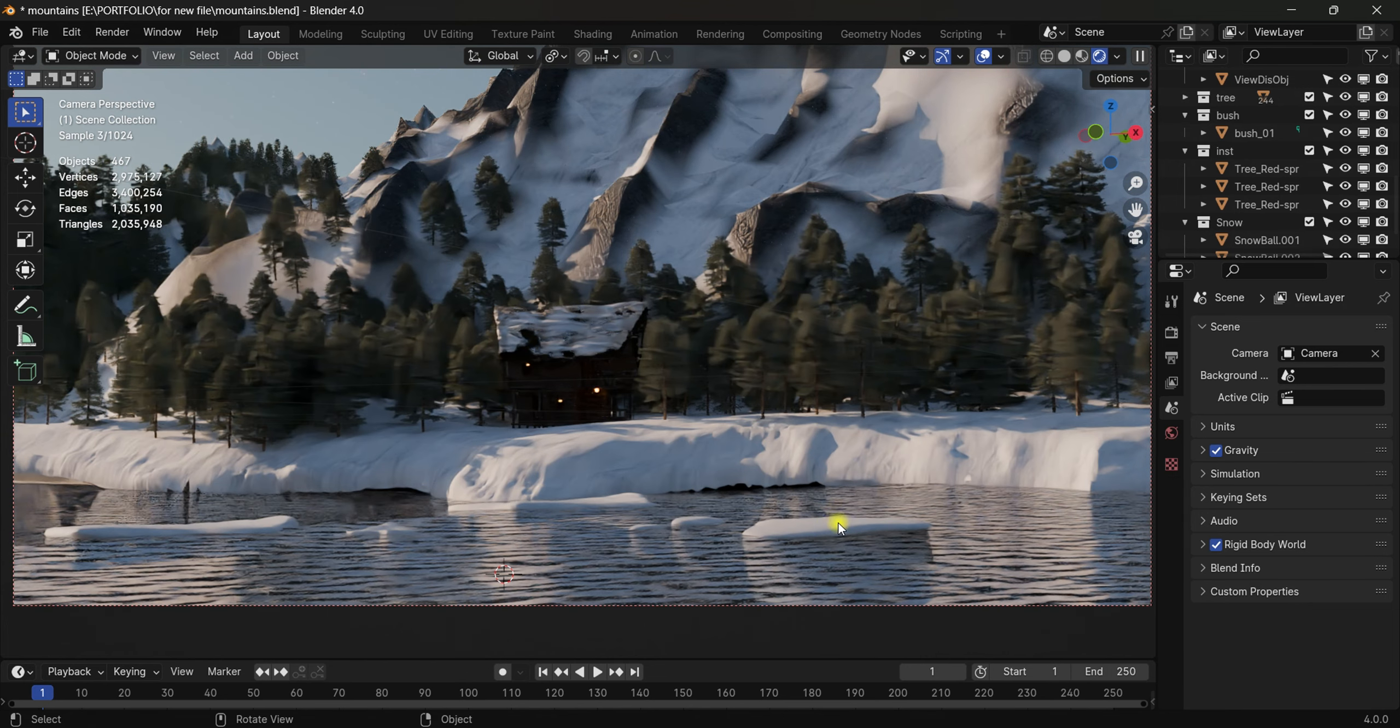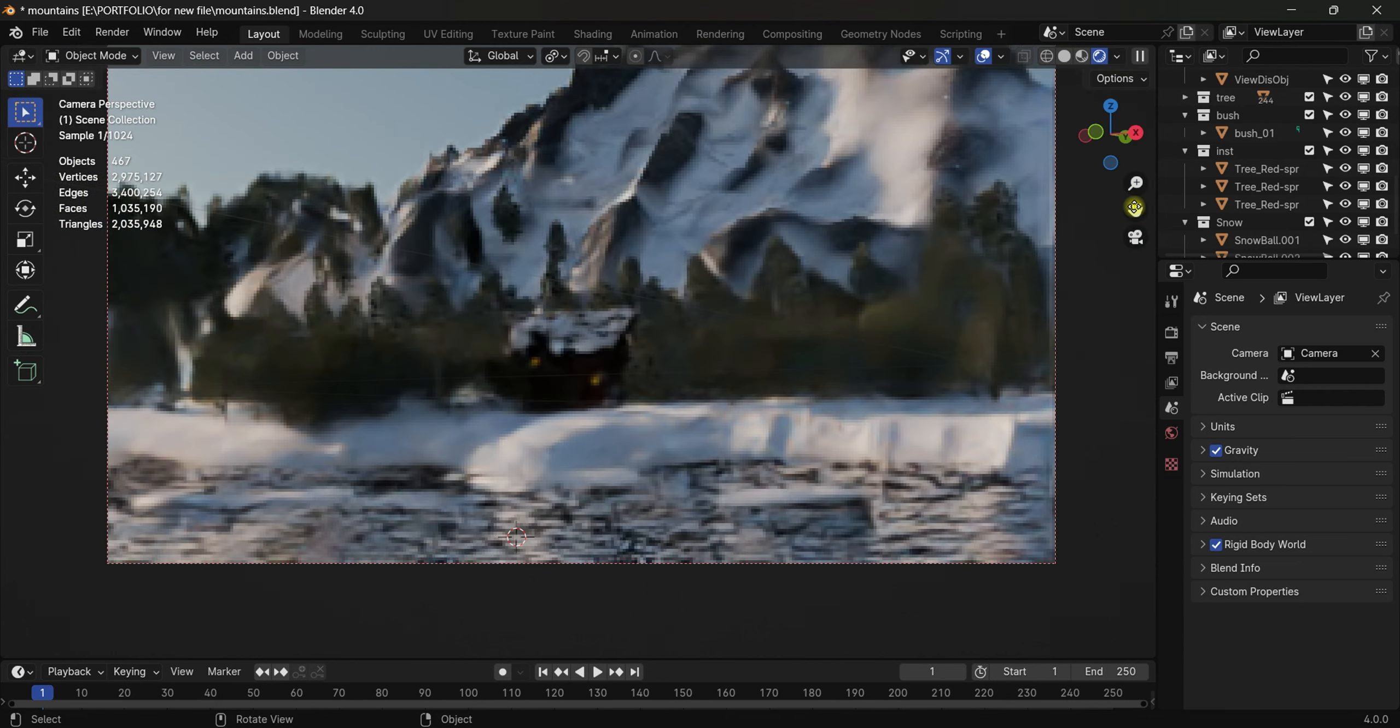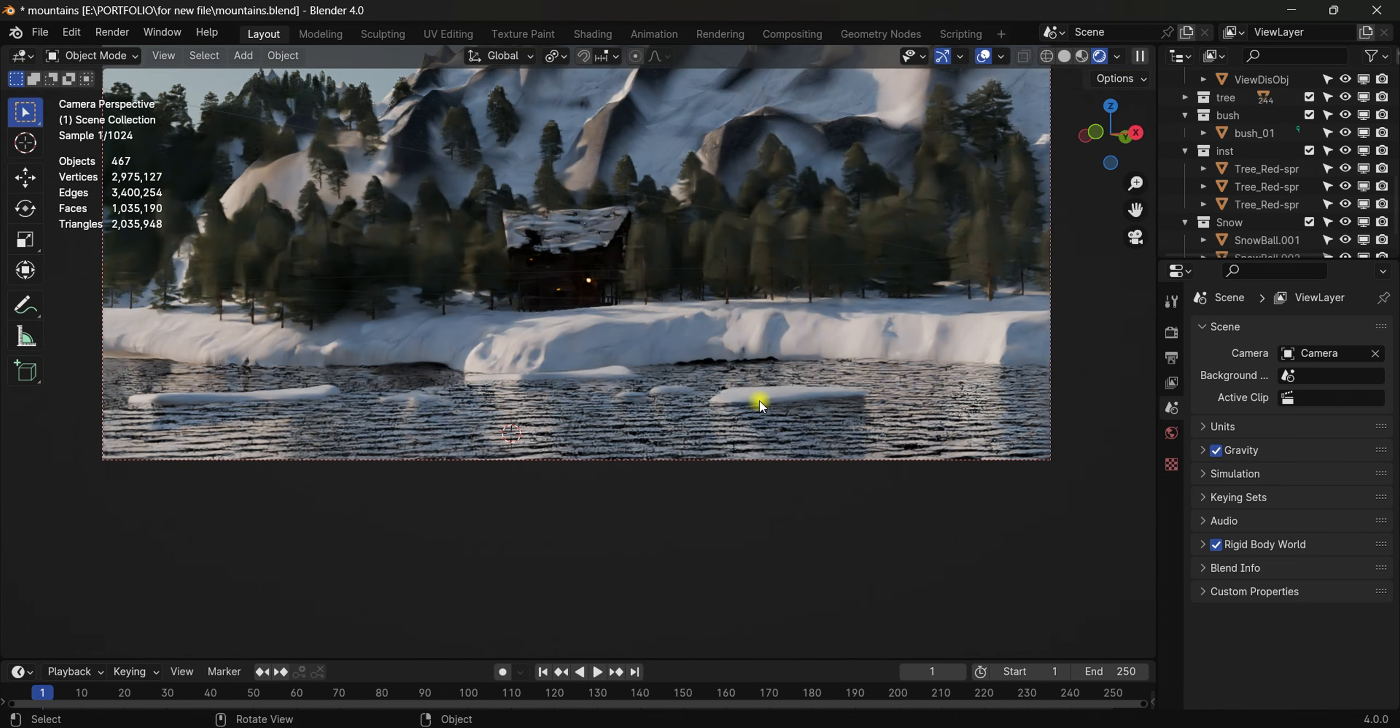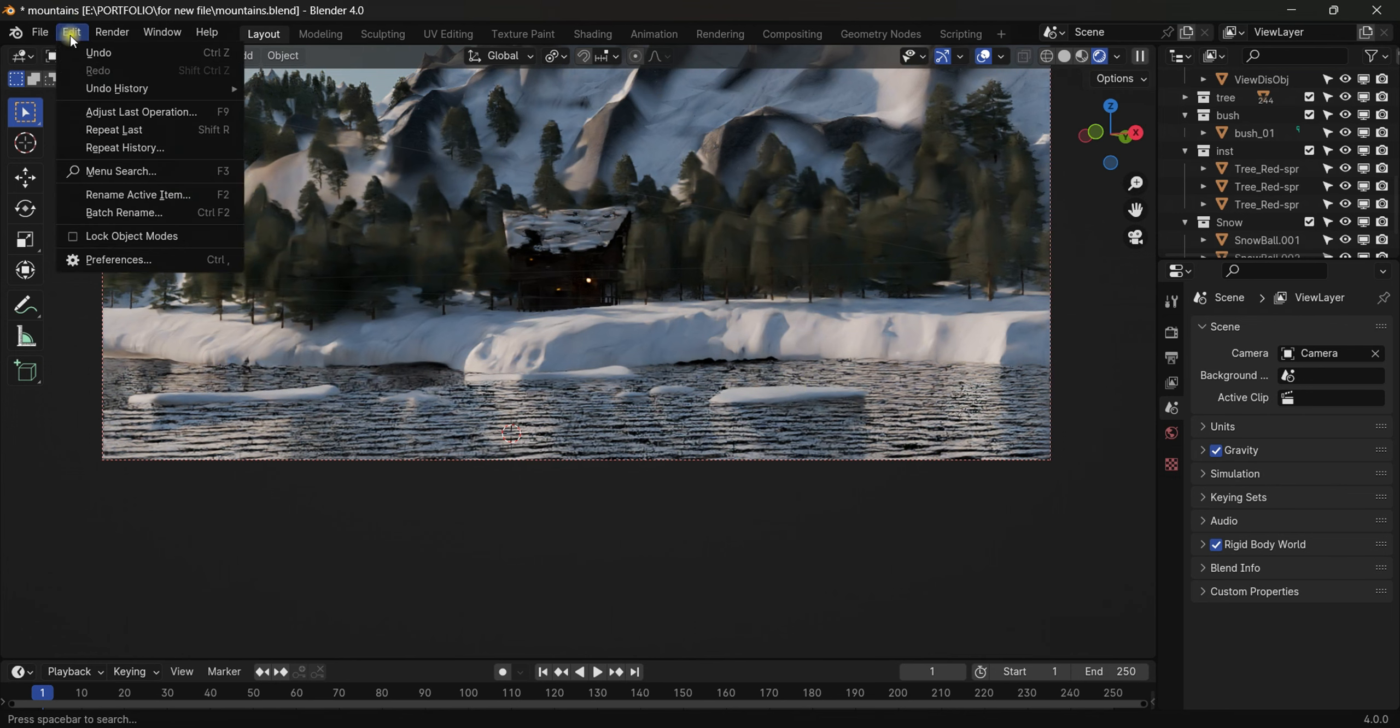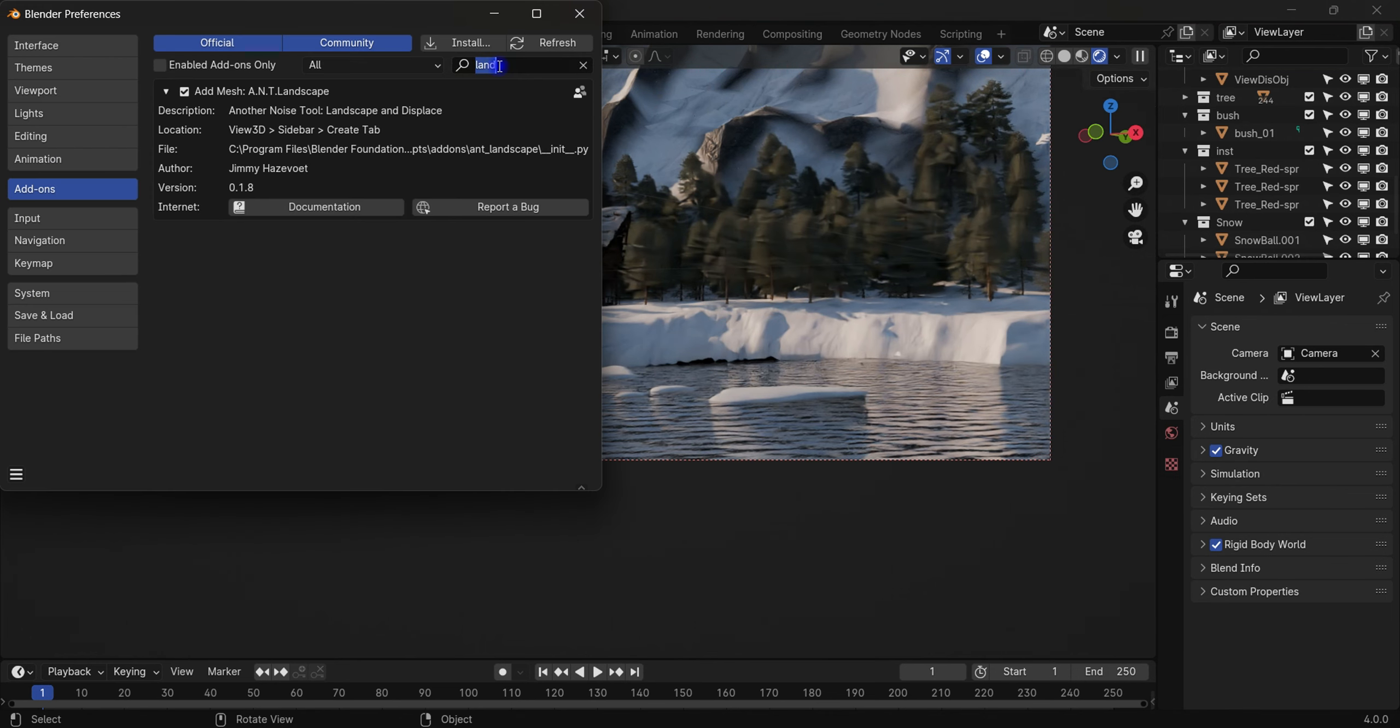So the next add-on is the Real Snow add-on which makes snow for you. I have so much stuff going around here in the surface - in the water surface we have some snow. So let me show you how I did it. Come to Edit > Preferences and search for...